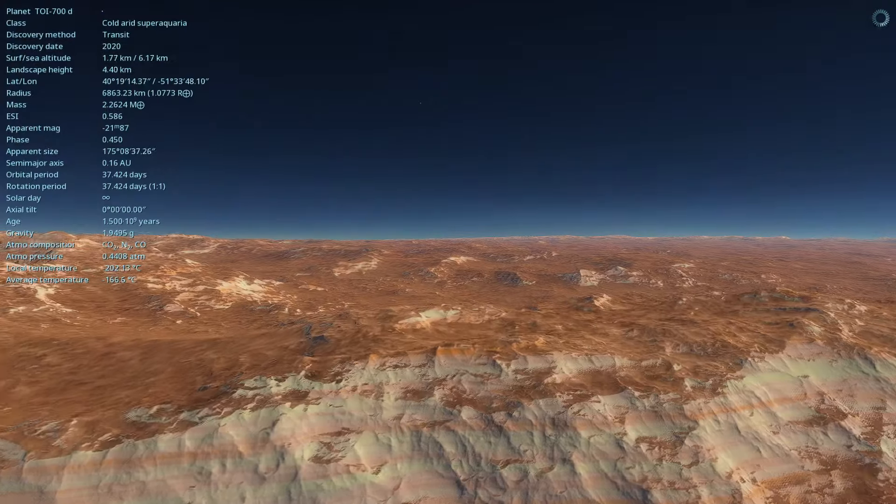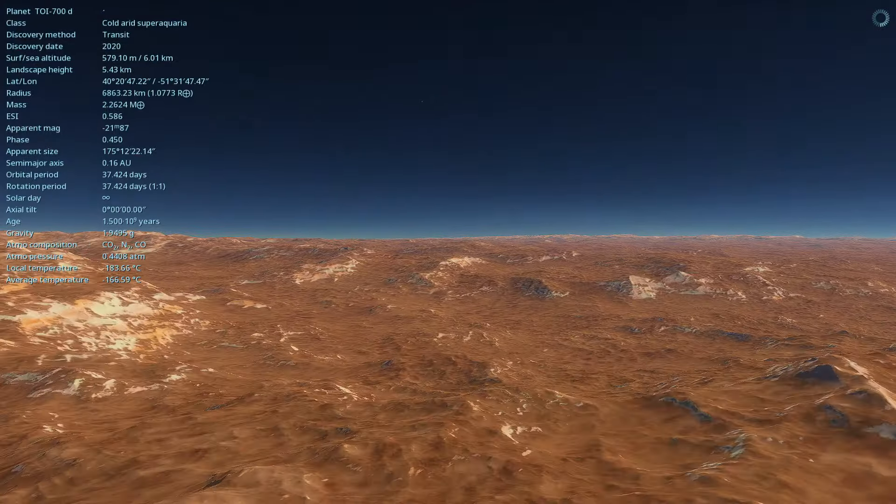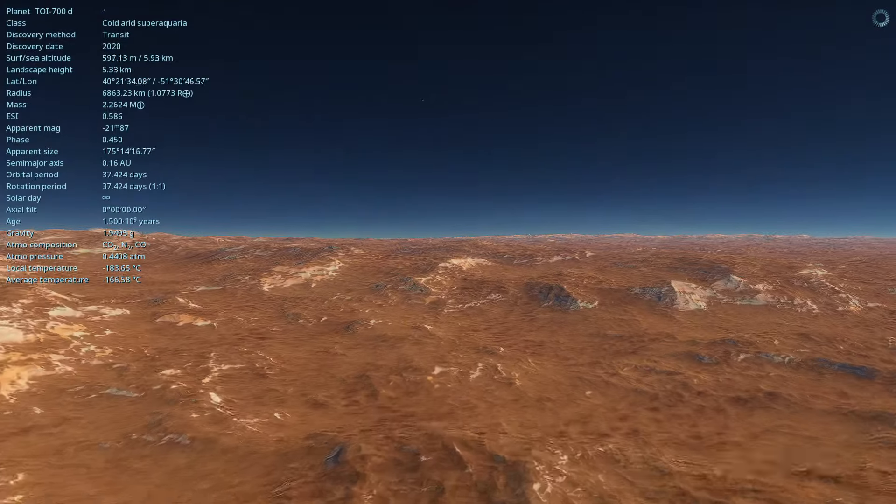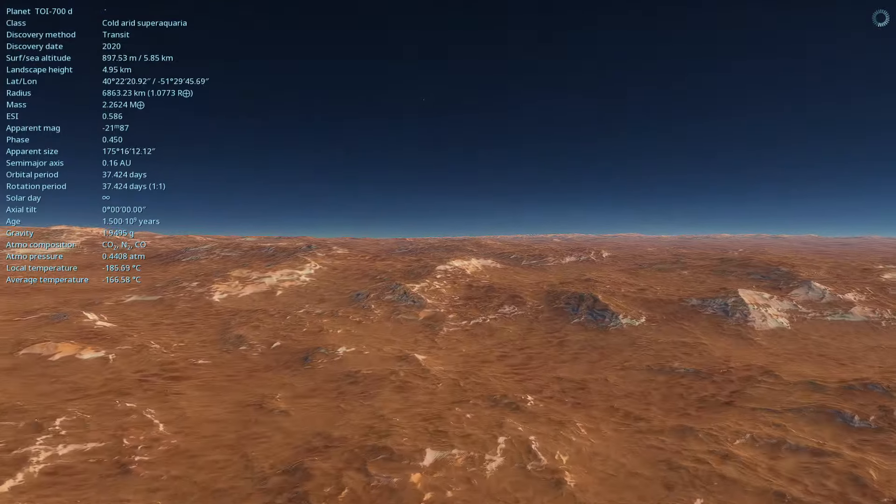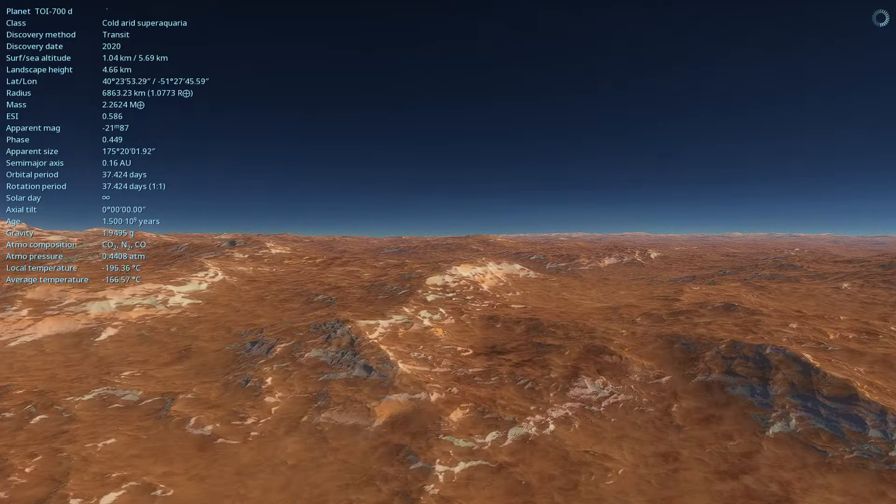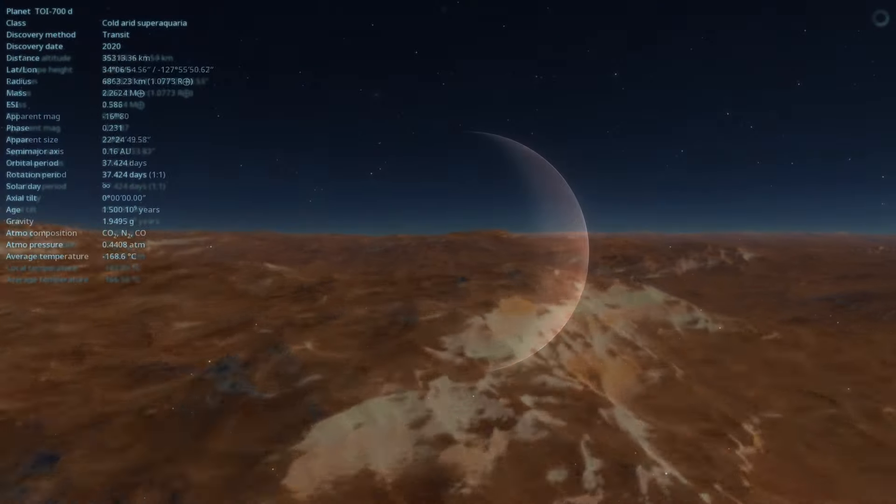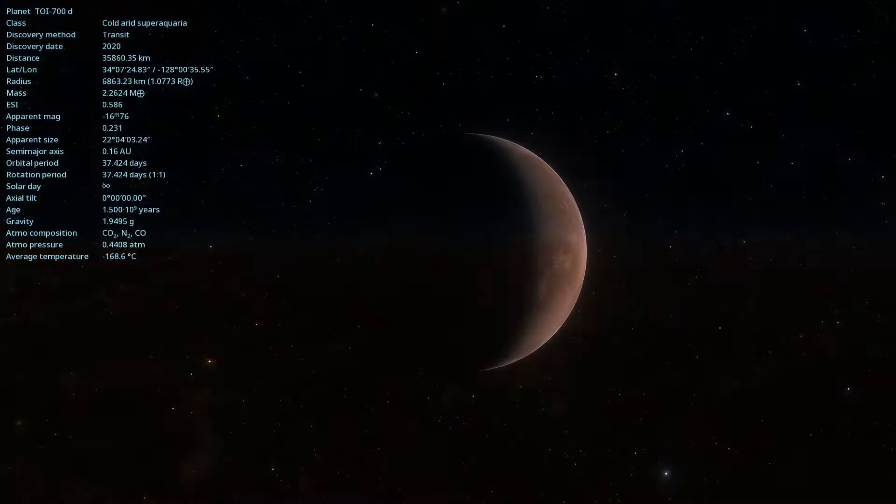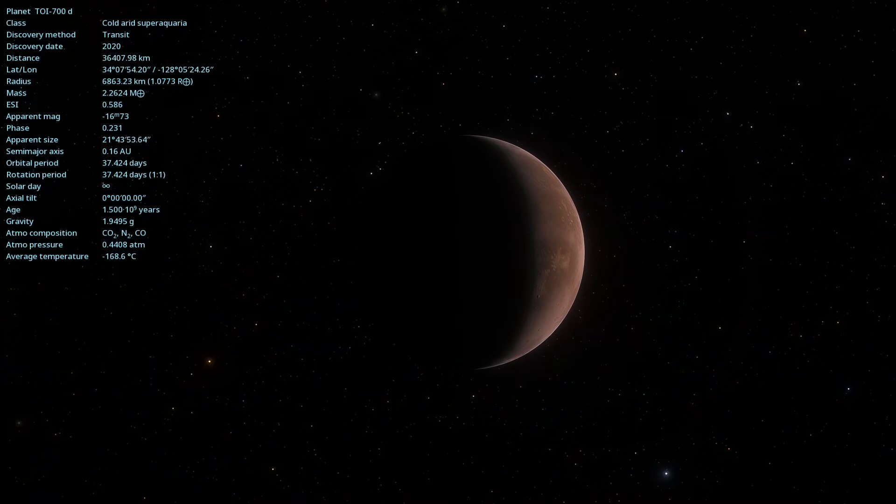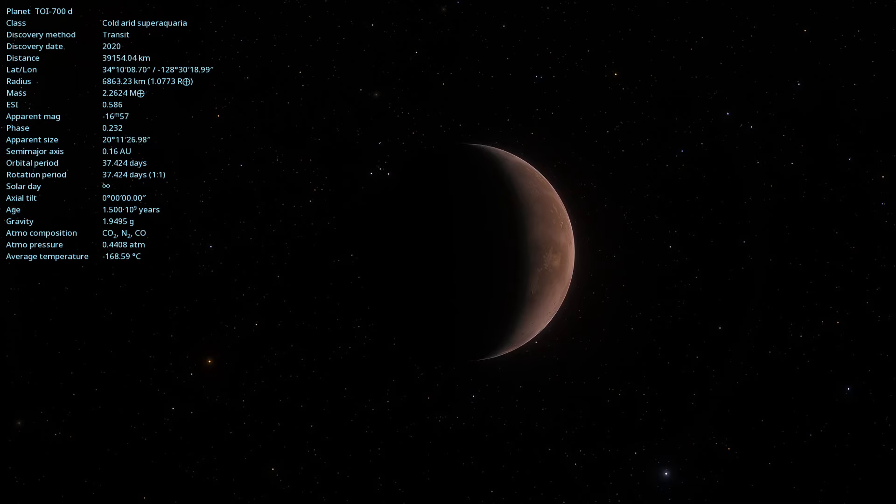TOI 700d is located about 101.4 light-years away from Earth in the constellation Dorado. This distance, although immense, is relatively close in astronomical terms, making it an interesting target for future observations.